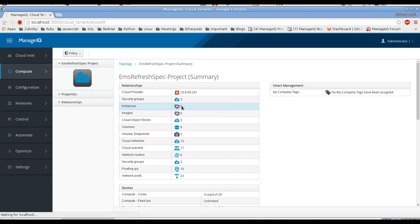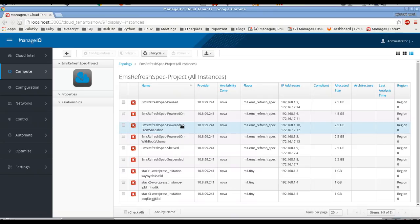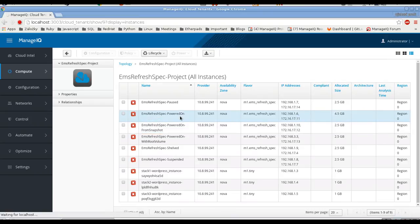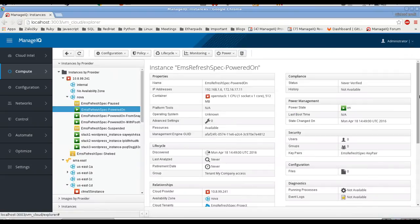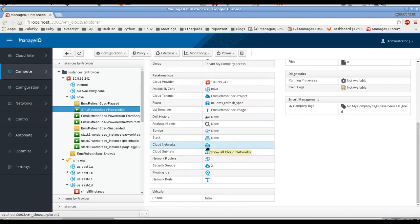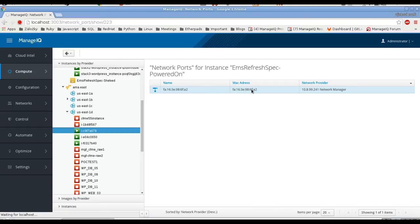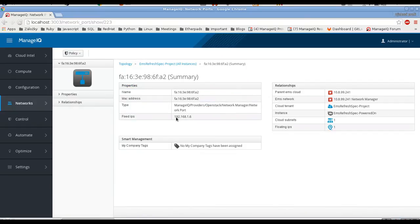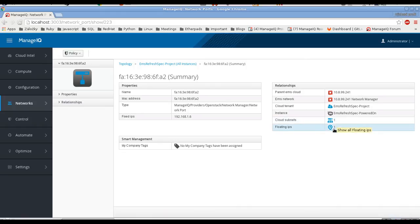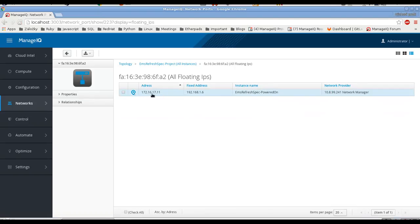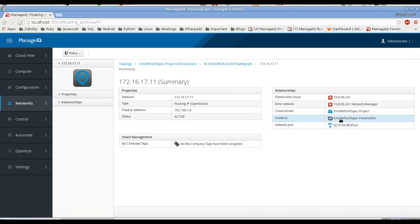Let's start with the list of instances and click through from an instance through all the relations. In the instance we can see which network it belongs to, which subnets it is connected to, the network routers it is connected to, security groups that are used, floating IPs that are associated, and network ports that are on the VM. The network port has one fixed IP and one cloud subnet. With IPv6 we can actually have multiple subnets associated to one network port, and it has one floating IP. With the detail of the floating IP we can see the floating IP address, the fixed IP address it is associated to, and the instance it is associated to.